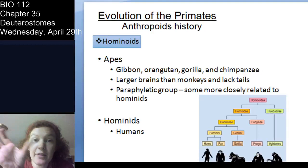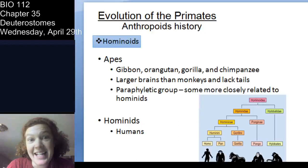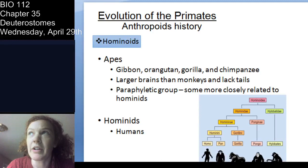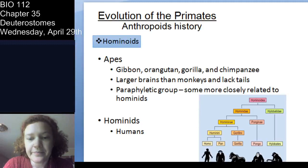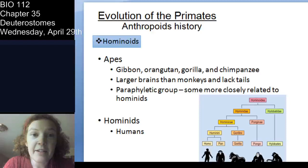Hominoids include the apes and hominids — like family Hominidae, which includes the Homo genera but also other hominids like Australopithecus. The great apes have larger brains than monkeys and no tails. They're actually a paraphyletic group — some apes are more closely related to hominids than to other apes.